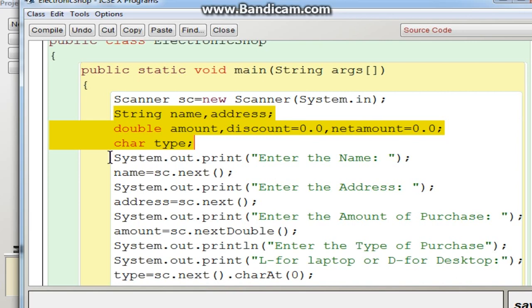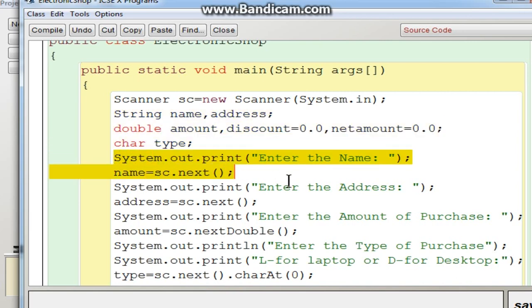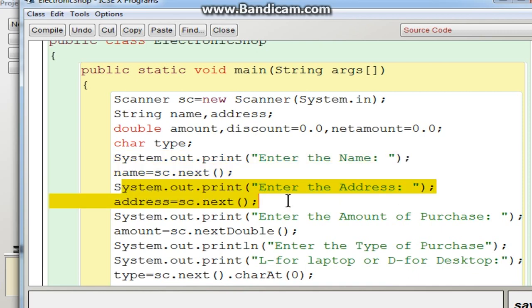Now you are going to enter the name, which is accepted into the variable name using a String variable with the next() statement. Next, you accept the address — again using next(). Be careful when typing the address: do not use spaces in between, because next() accepts only characters ending with a space. If there is a space in the middle, anything after the space will not be accepted.